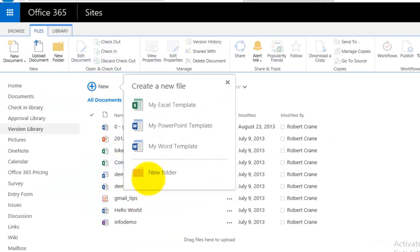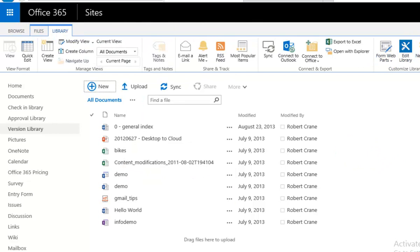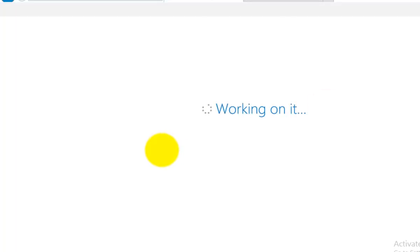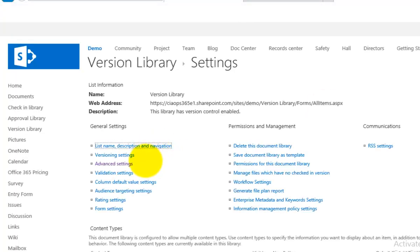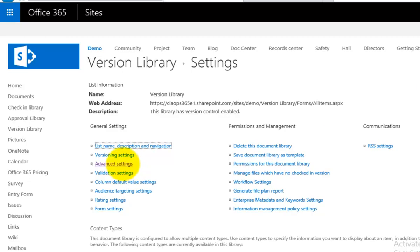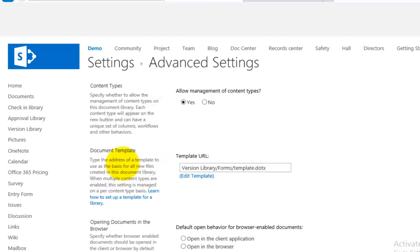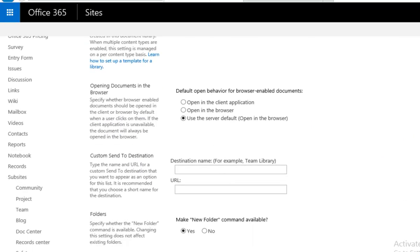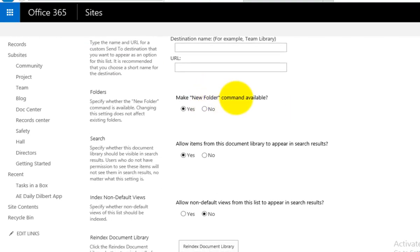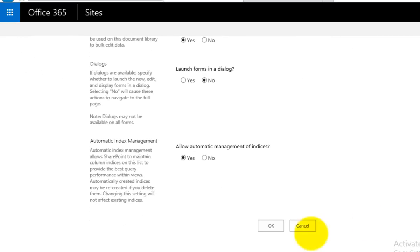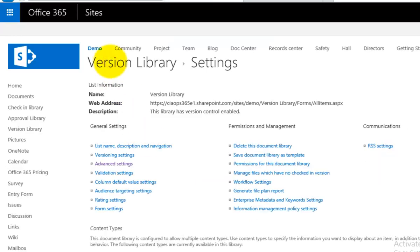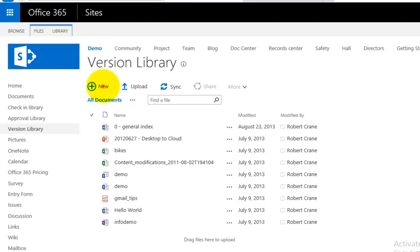The other thing you may want to remove is the New Folder option. To do that, go to Library, then Library Settings, then back into Advanced Settings. There's an option called Make New Folder Command Available — set that to No, then save. When you go back to the document library and select the New button, you'll see the folder option is gone.